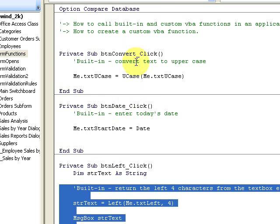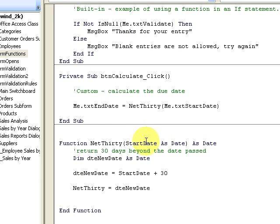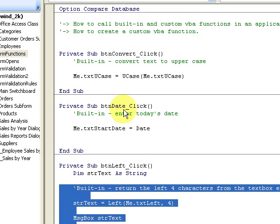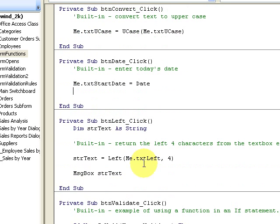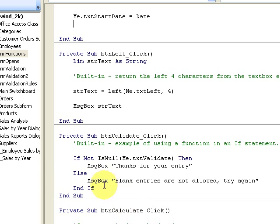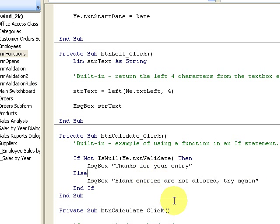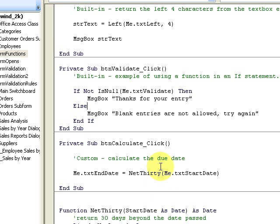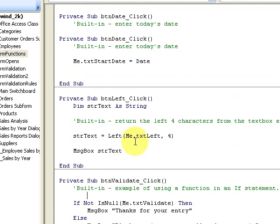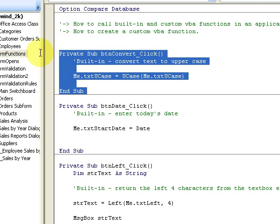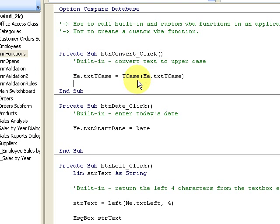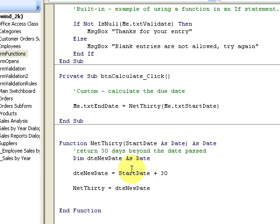Again, those are going to be on the blog at vbahowto.com. I have my Left function, my IsNull, my Validate. I convert everything to uppercase using UCase. So some of these are built-in and one of them is a custom function. You could use the custom function in a query, just so you know.